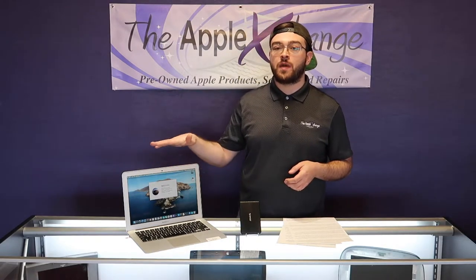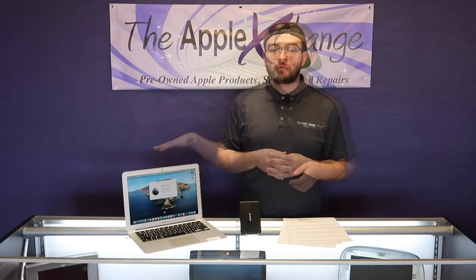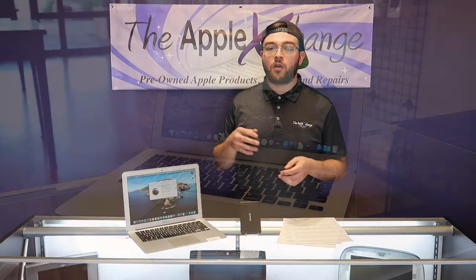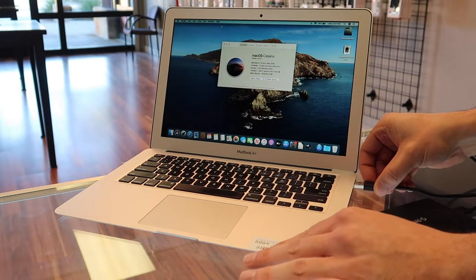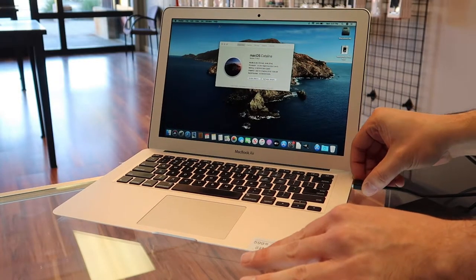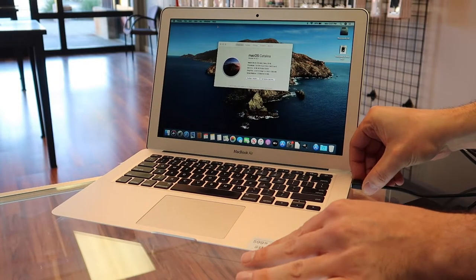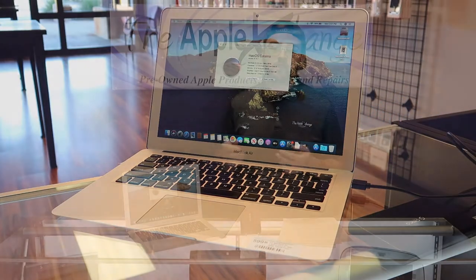Let's get right into showing you exactly how the backup is performed on this MacBook Air. The first step, you're going to want to go ahead and connect the drive you would like to use to your computer using a USB cable or whatever cable it comes with.